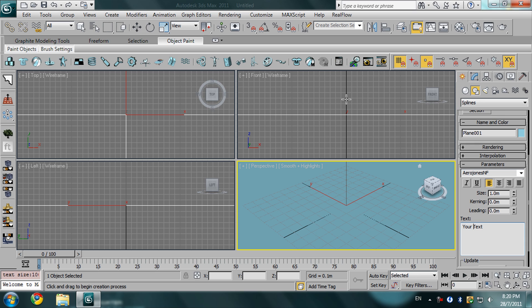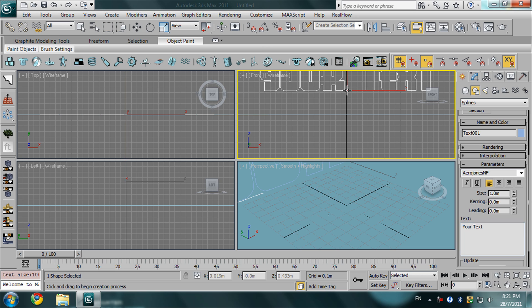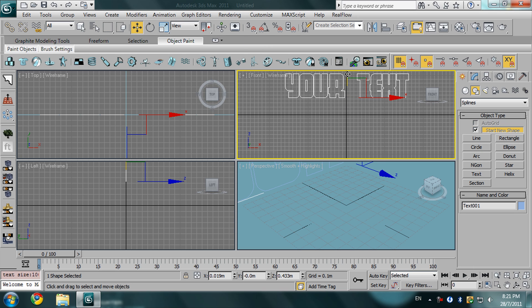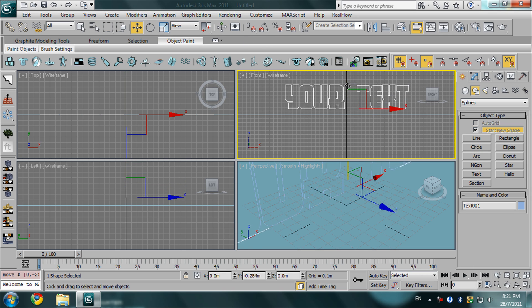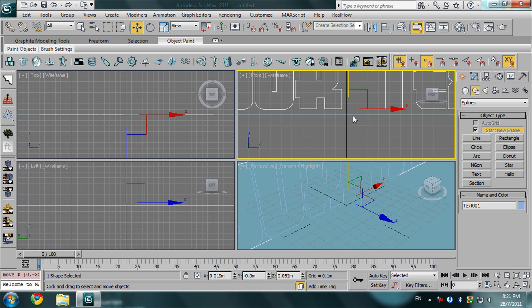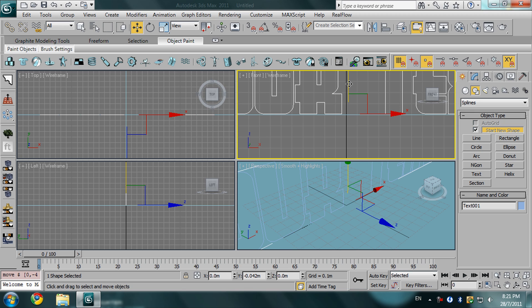I'm going to drop your text in the front viewport and position your text on the plane like this. OK, then go back to modify.